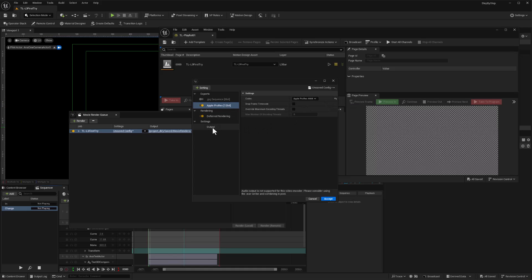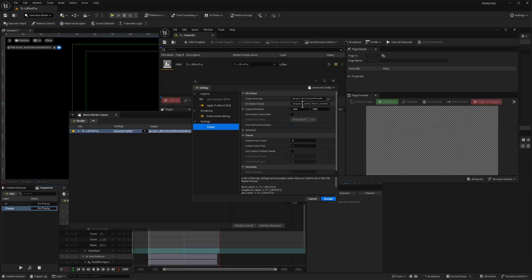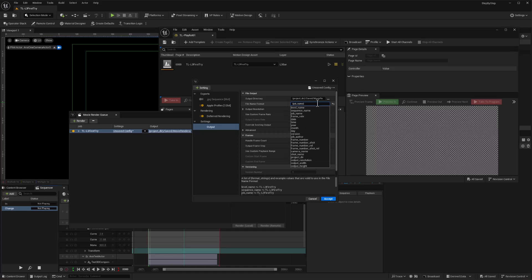Okay, so we've got ProRes. The other thing that's really important is that I need to get my output settings to include the use of the job name, because when this button is used, it's going to create a job name for each render that's based on the name of the page in the rundown. And so instead of sequence name, I'm just going to change this to job name, and that'll ensure we get a unique file name for each of our QuickTime renders. I'm not going to need a frame number because we're going to render video files rather than individual frames.